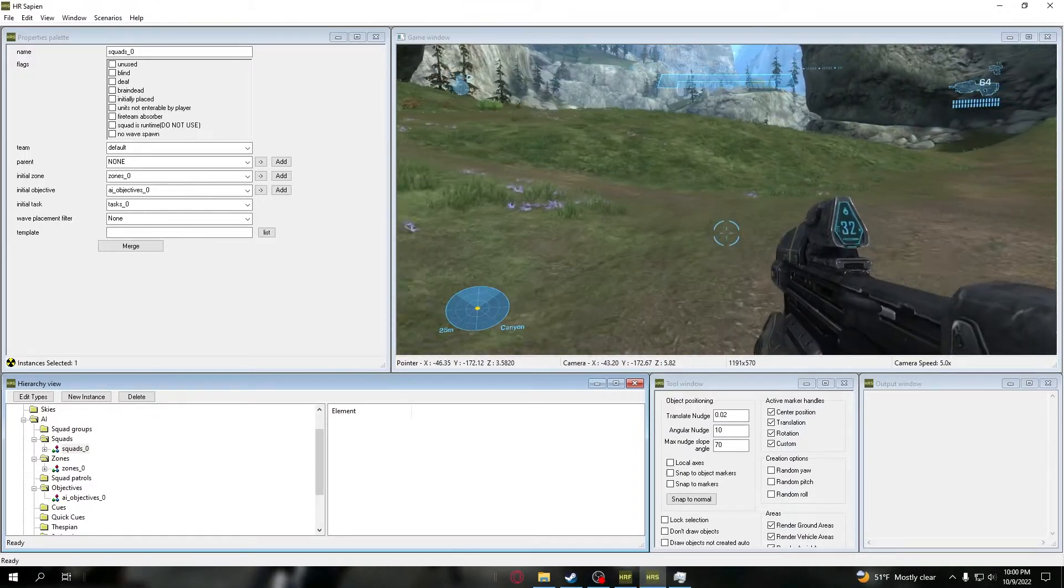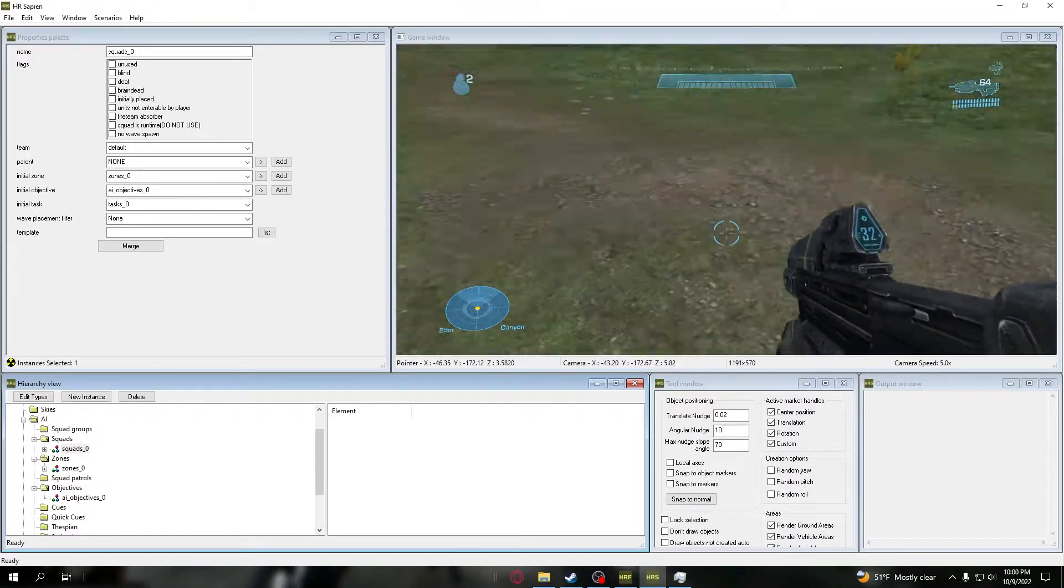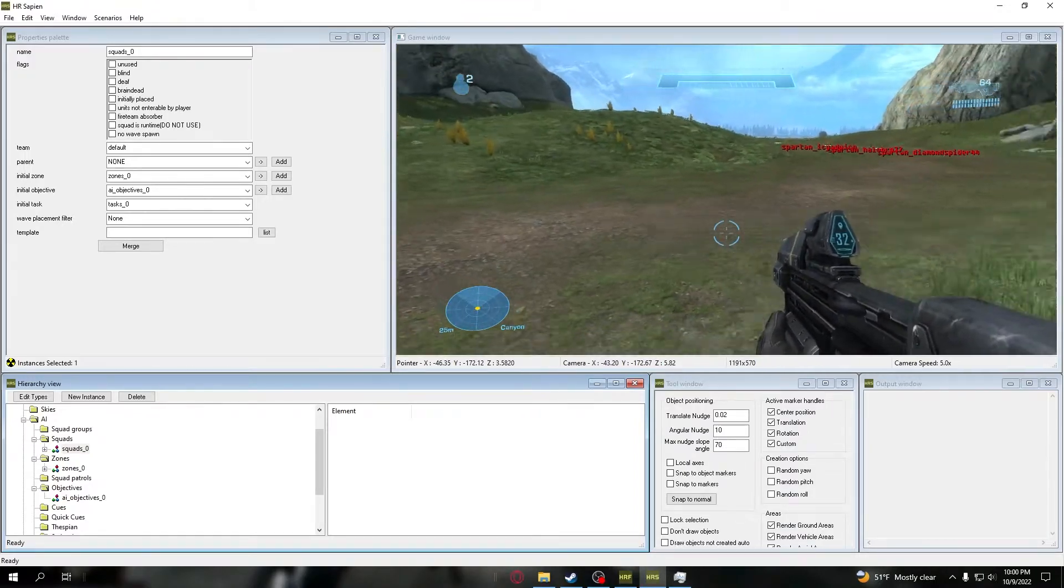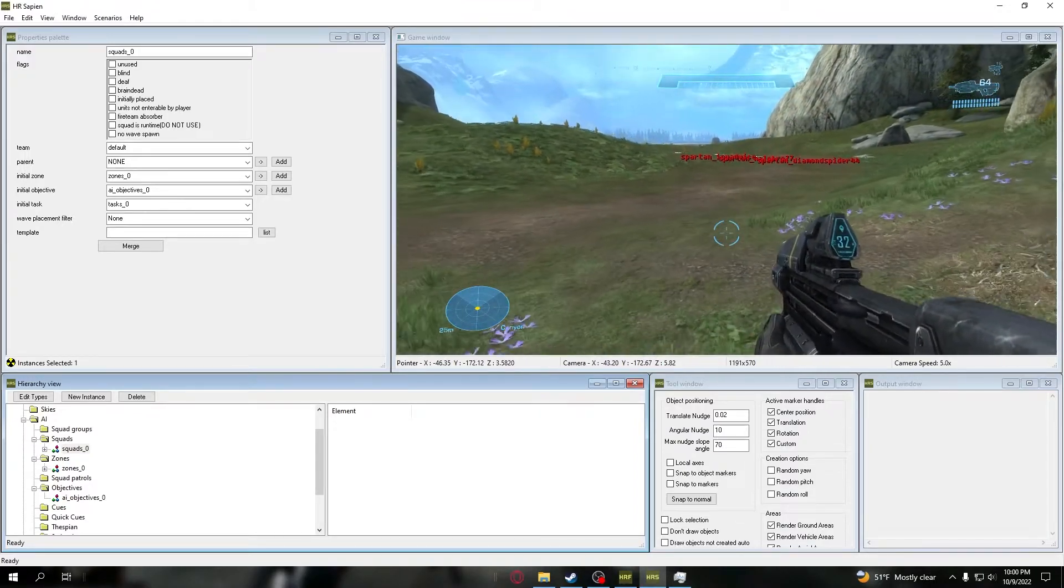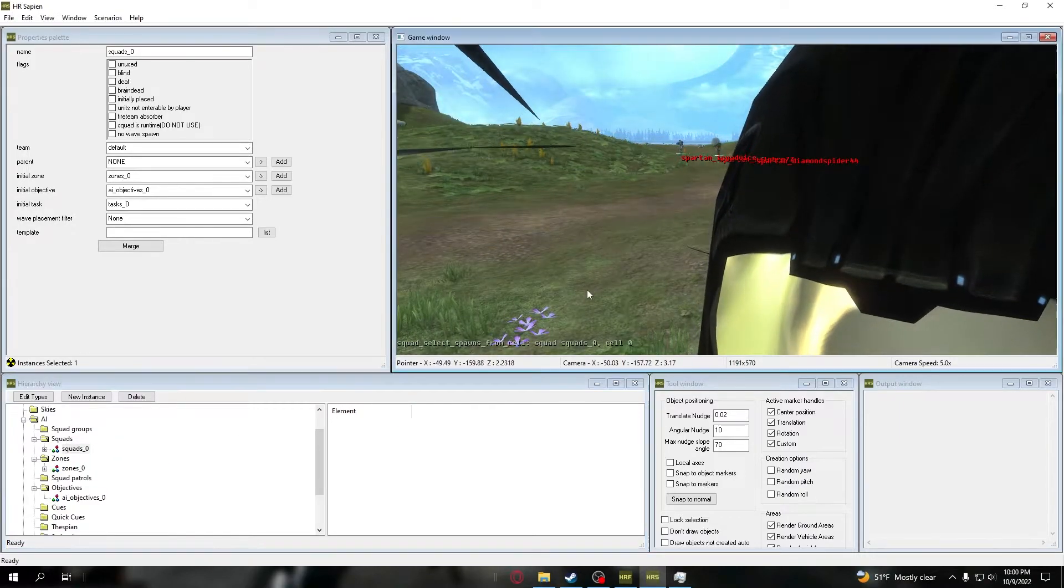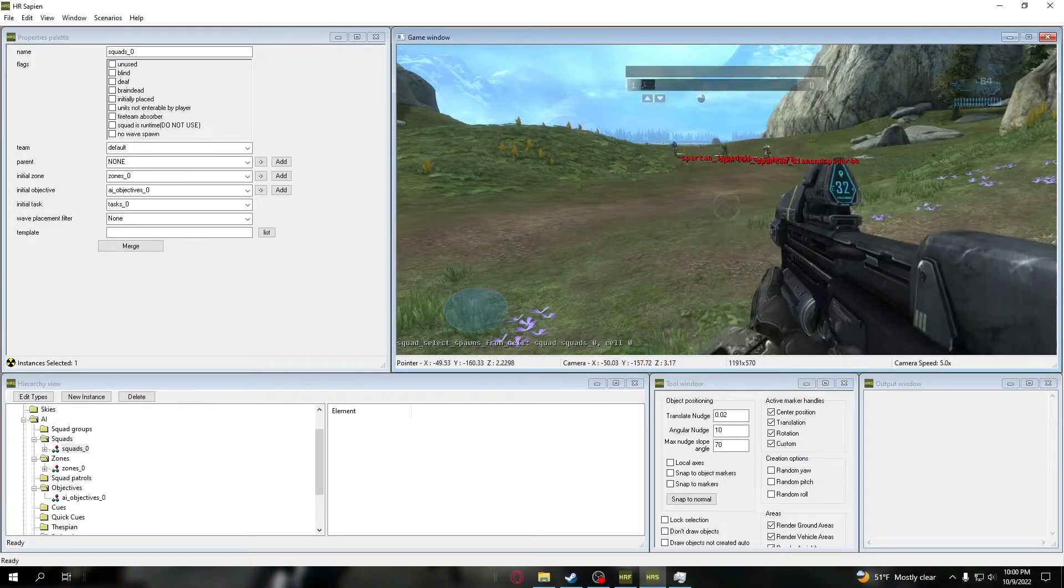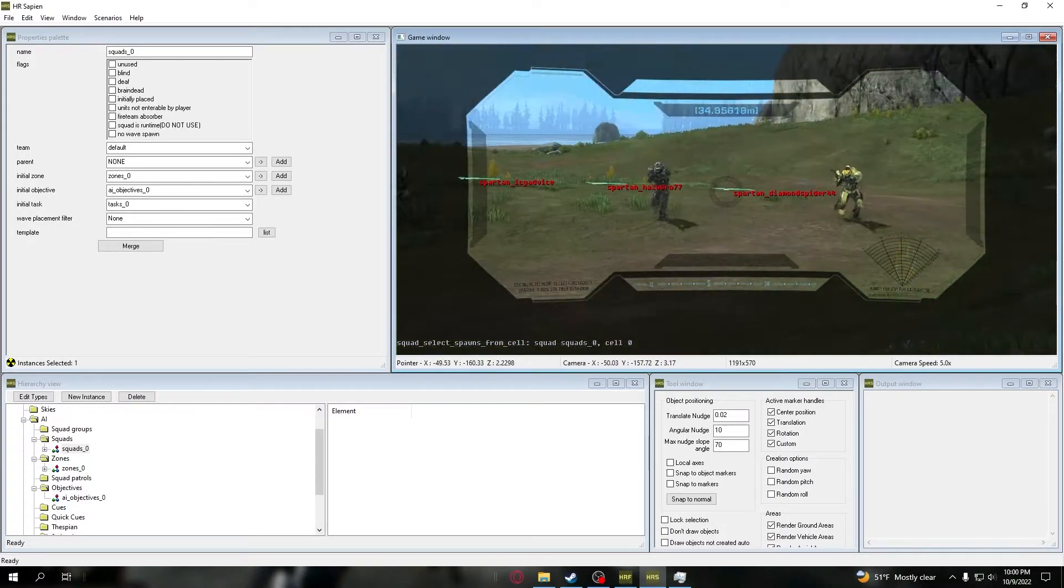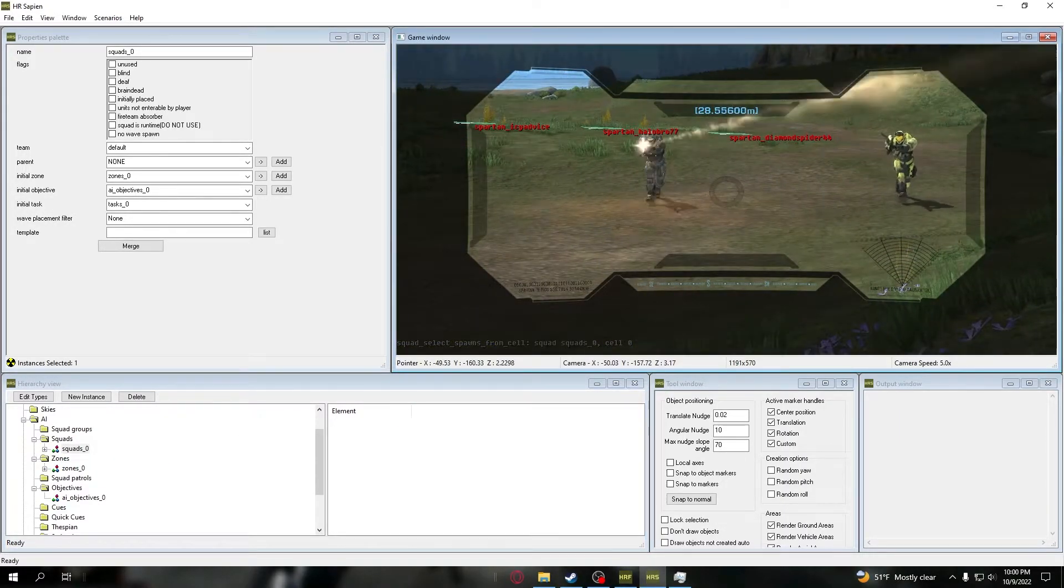Because they are essentially following you, and they will follow you by the way. This works for marines and everything else. So if we spawn in, boom, you'll see that they'll run to me, although they are my enemy.